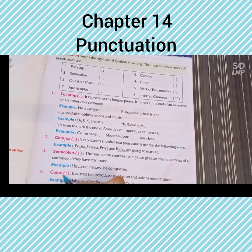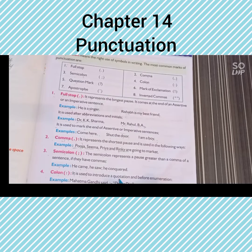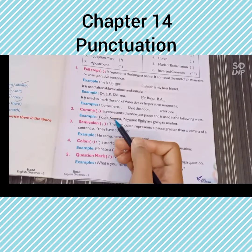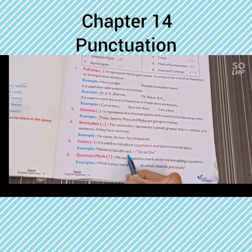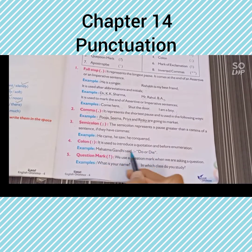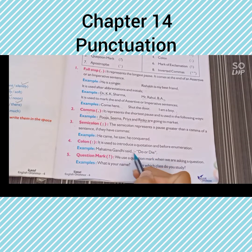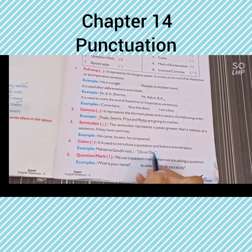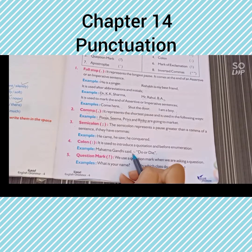Colon. It is used to introduce a quotation and before enumeration. Example: Mahatma Gandhi said: Do or die. Mahatma Gandhi का slogan 'do or die' था, उसे introduce करने के लिए हमने colon का use किया है।